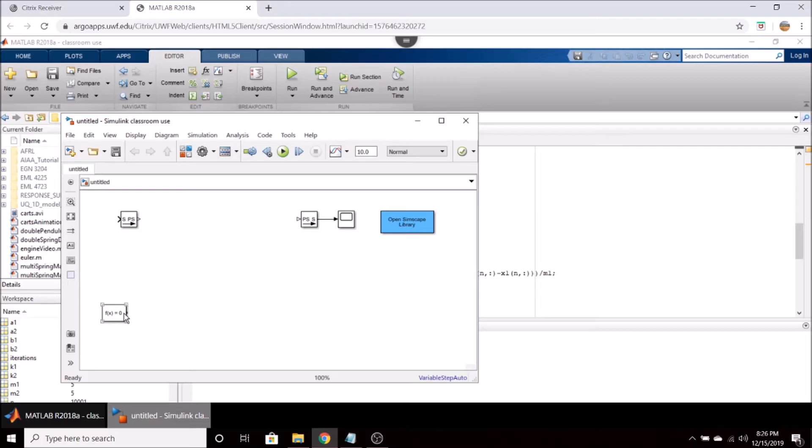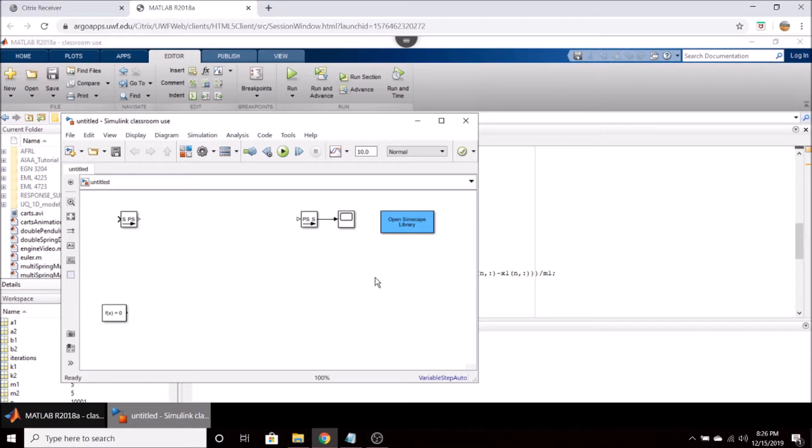We have our solver block, a signal to physical system converter, a physical system to signal, a scope, and then this Simscape library button.